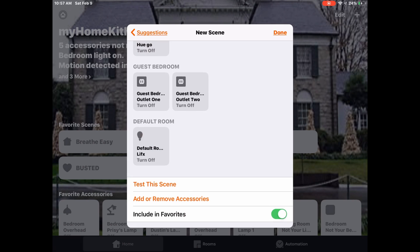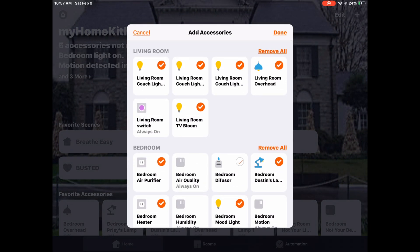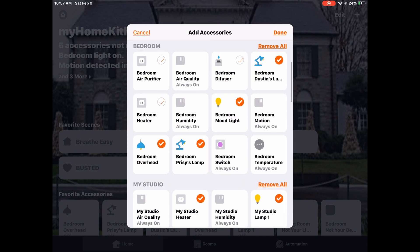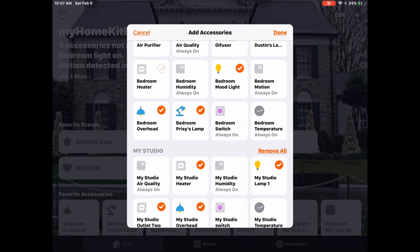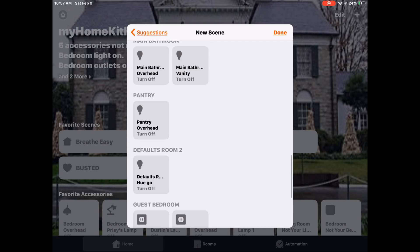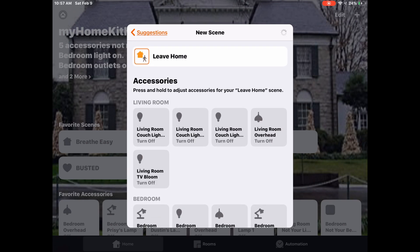I want to be able to control that more manually. So we'll add and remove accessories at the bottom and simply uncheck the two heaters and the air purifier that I have. We'll tap done and as you can see, it just simply removes those accessories from the scene itself.